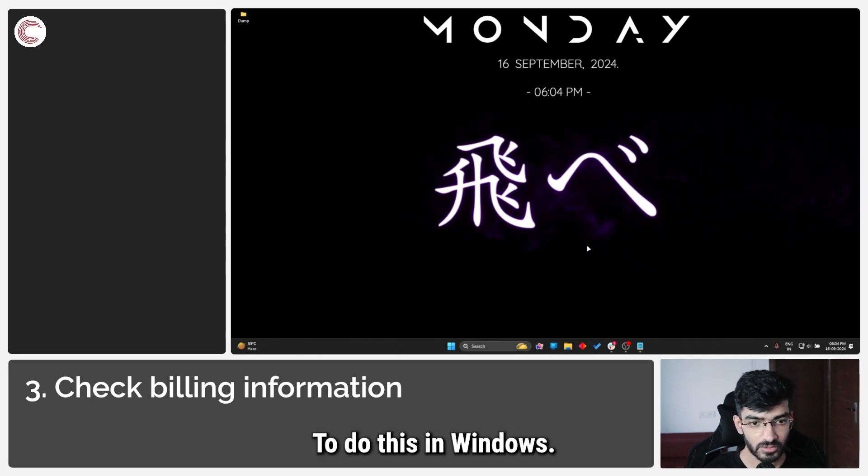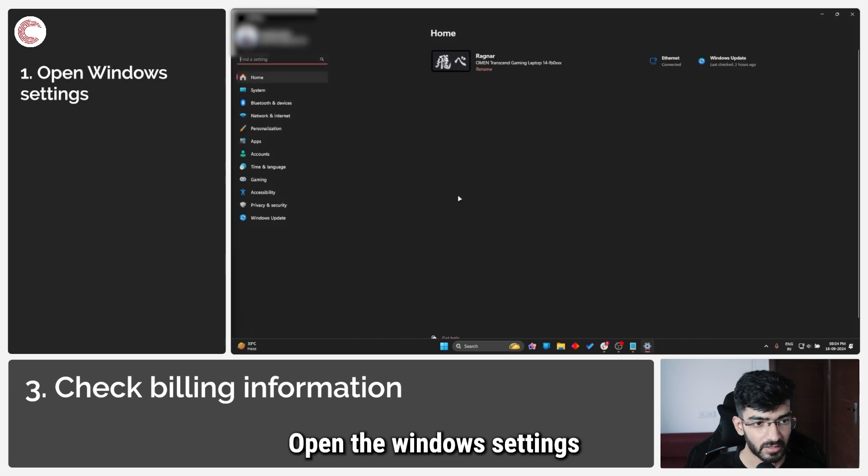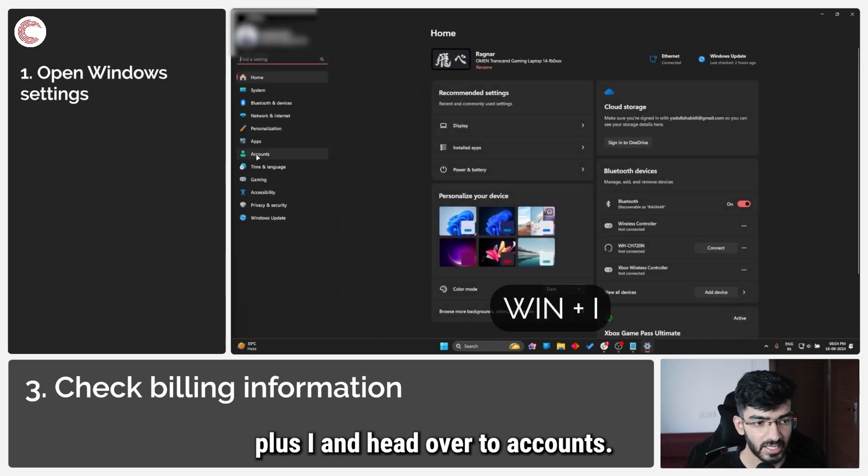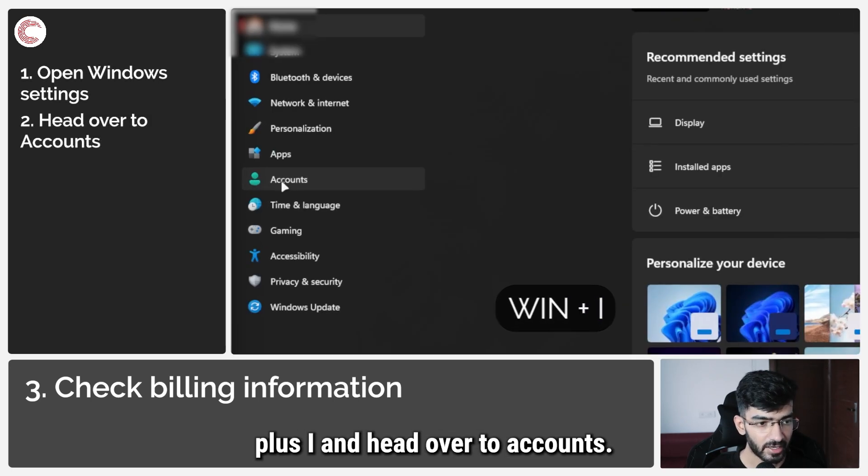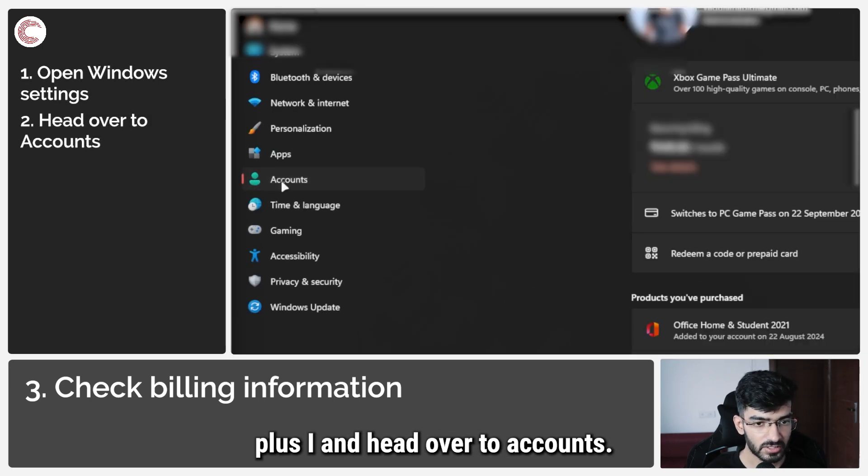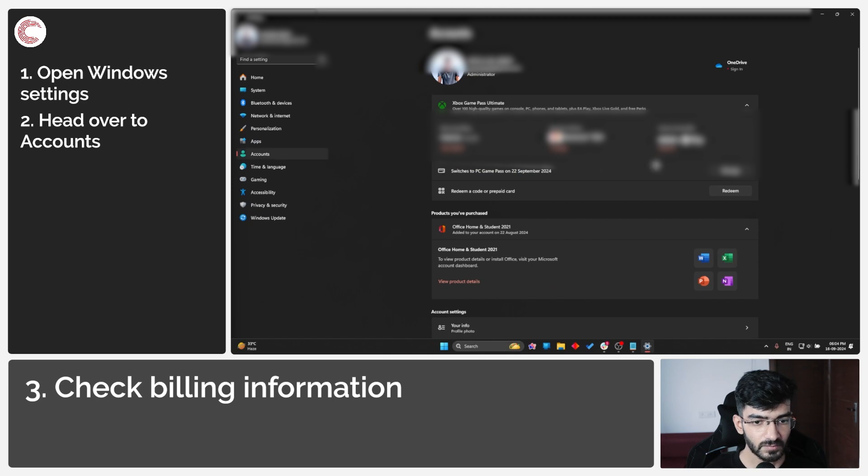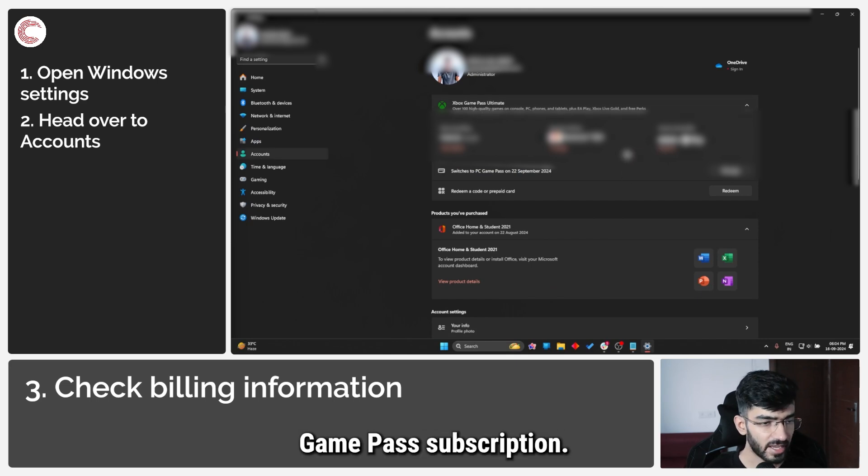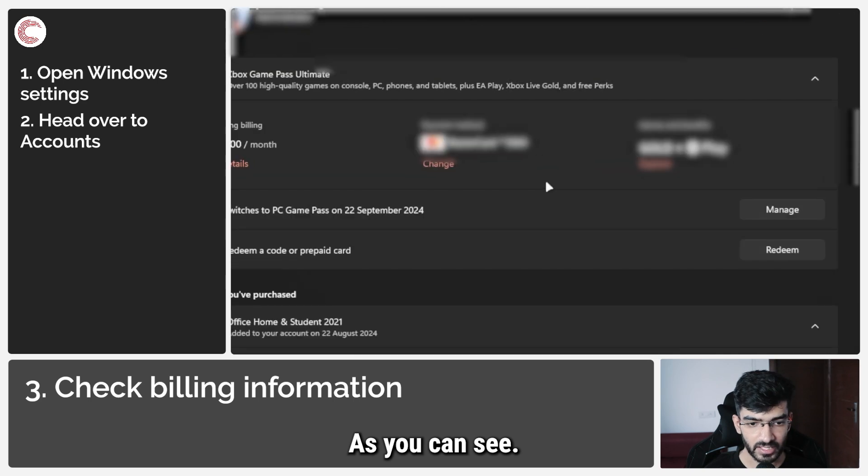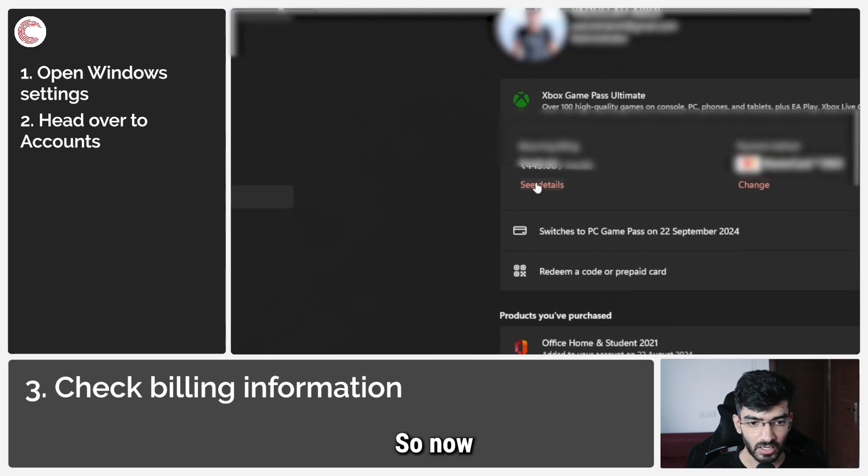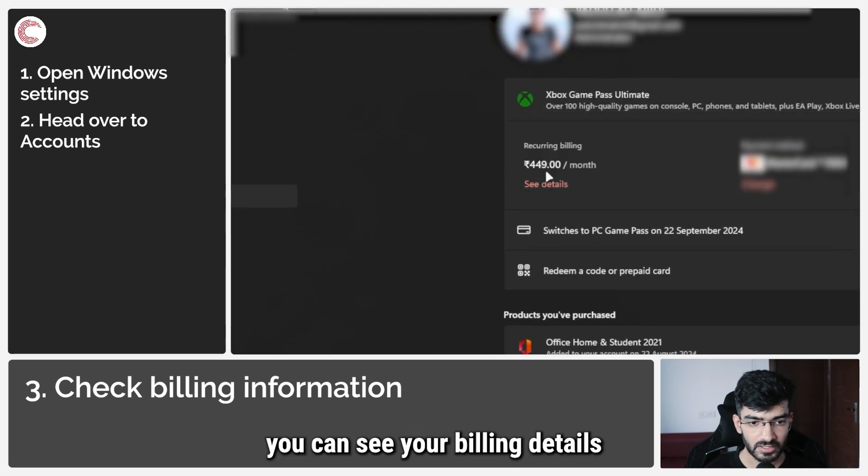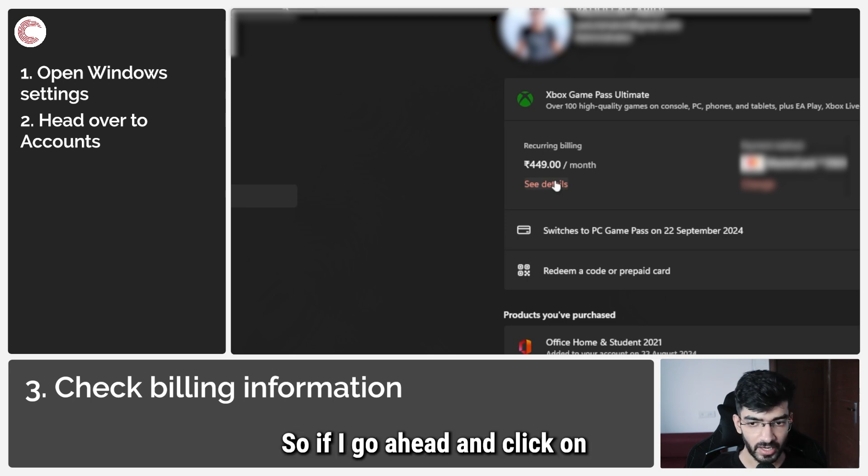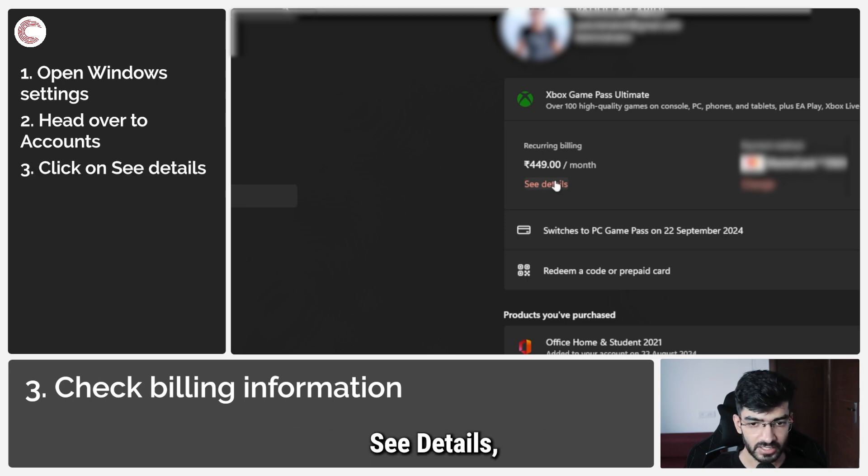To do this on Windows, open the Windows settings by pressing Windows key plus I and head over to Accounts. In here you will see your Xbox Game Pass subscription. You can see your billing details right under your current subscription, so if I go ahead and click on see details...